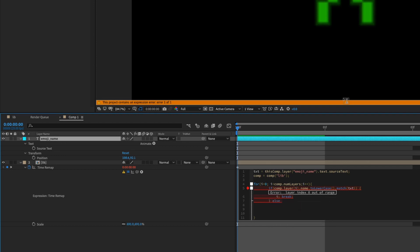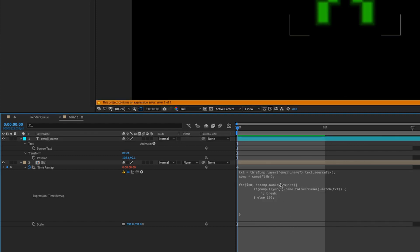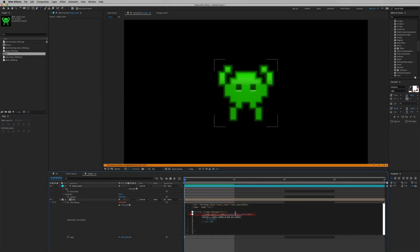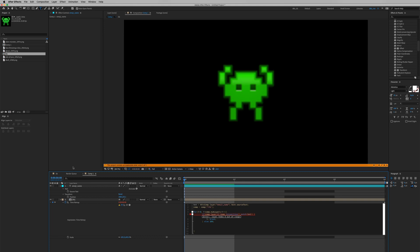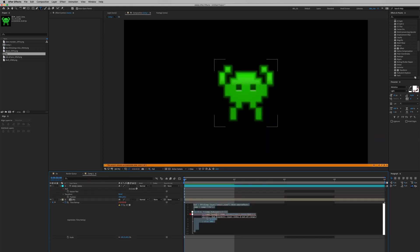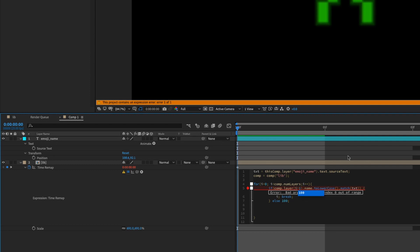And we're going to click outside, and it's not working because right now layers begin at one, even though a composition begins at zero, but layer numbers always begin at one. So in this expression we need to write in a delay number. We need to add a value of one, so i plus one.